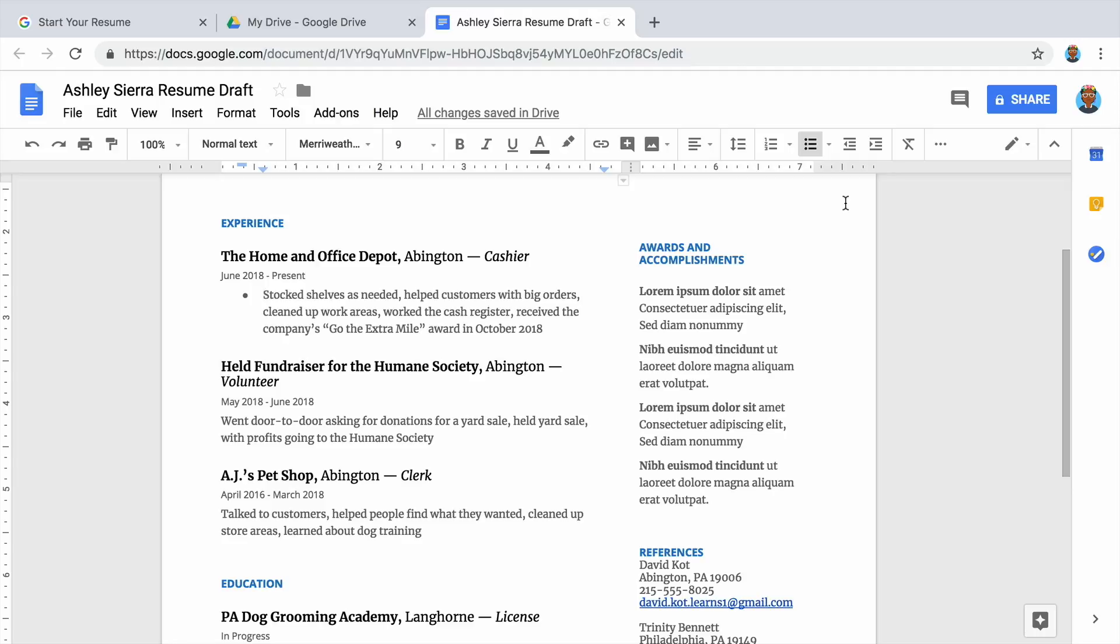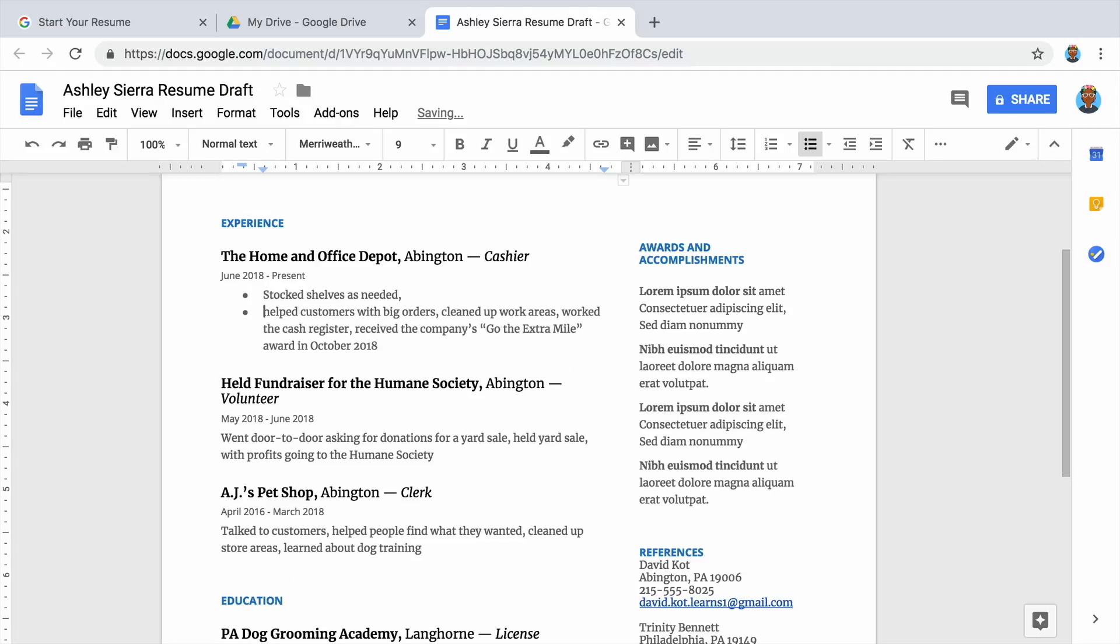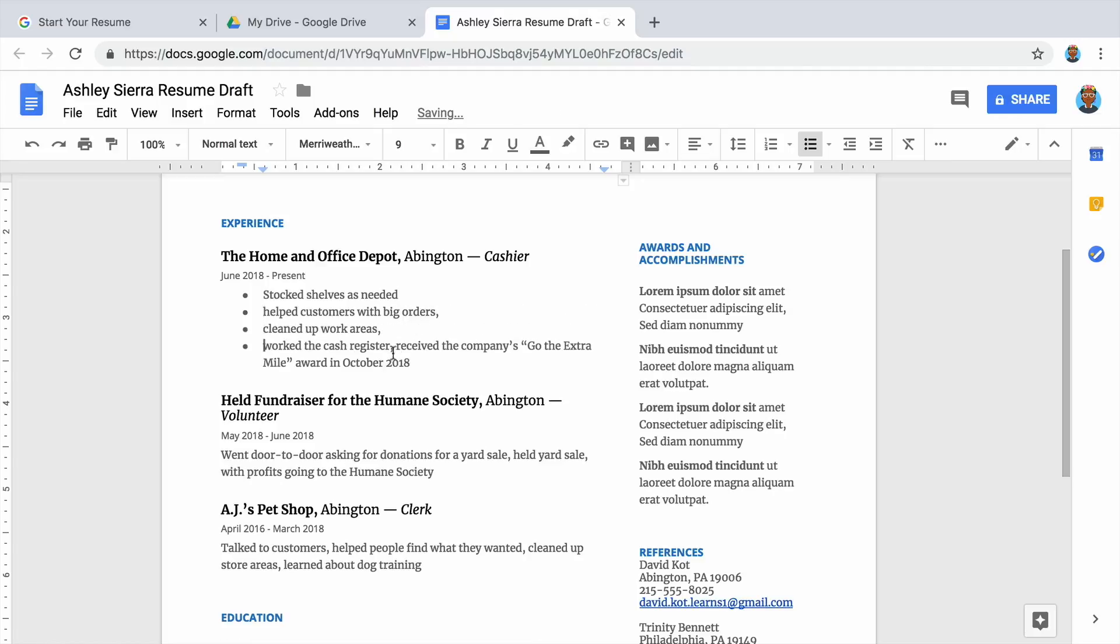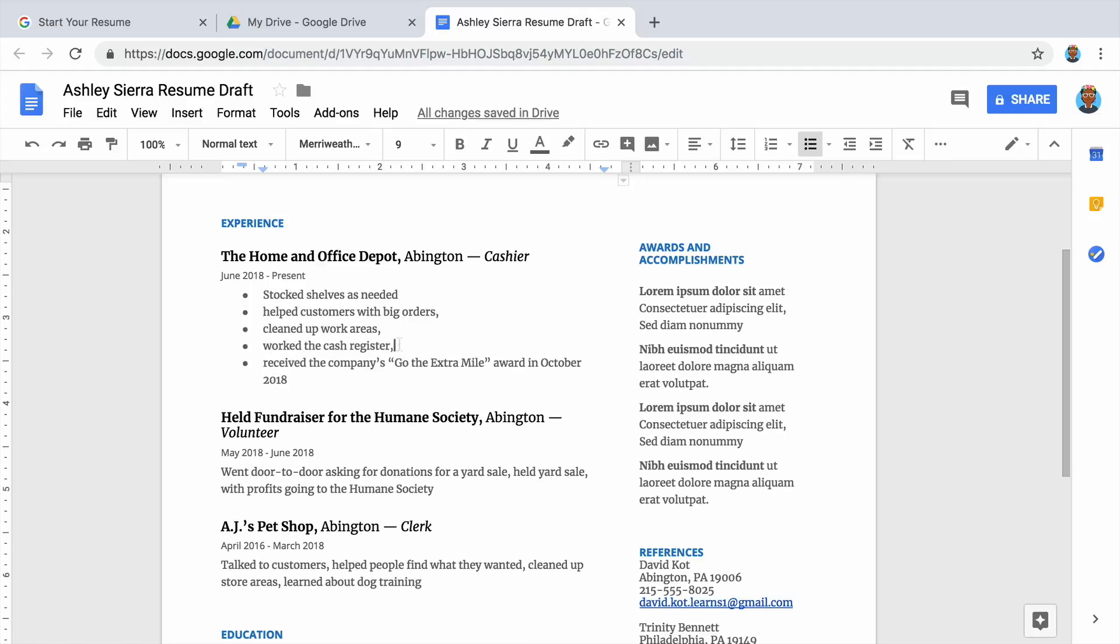Then, continue with the next item in the description. This time, simply press enter after the last word in your first description to add a second bullet. Remove the comma at the end of the first item if there is one. Continue adding bullet points for each skill in each description.